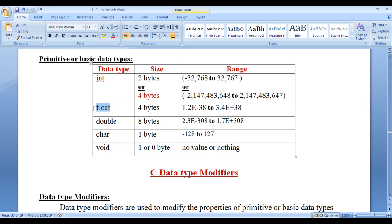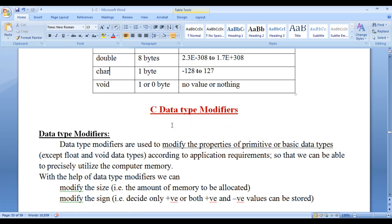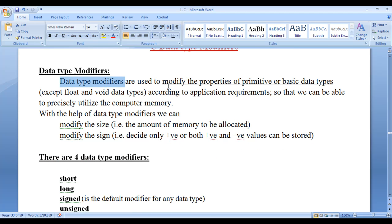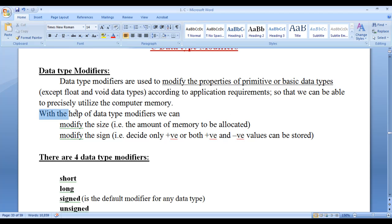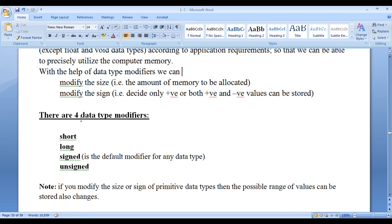Except void and float, other data types can be modified with the help of data type modifiers. Data type modifiers are used to modify the properties of primitive or basic data types except float and void. With the help of data type modifiers, we can modify the size and the sign of primitive data types. There are 4 data type modifiers: short, long, signed and unsigned.